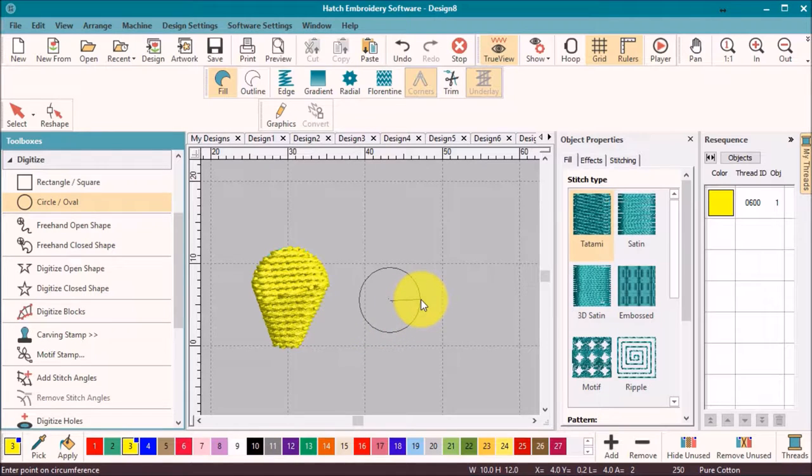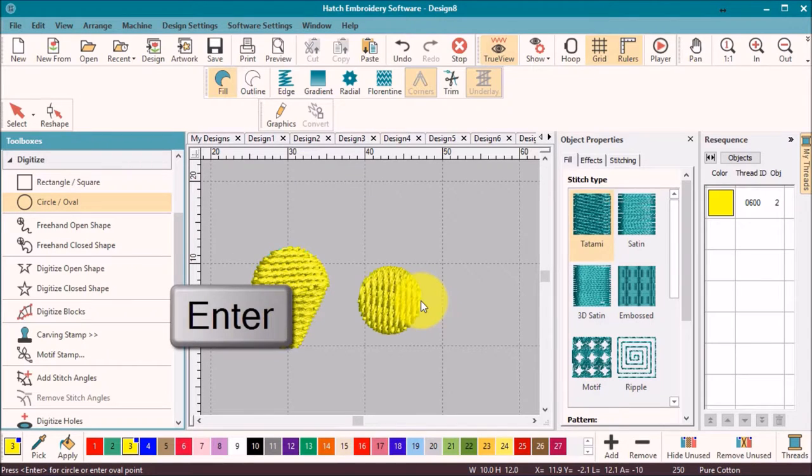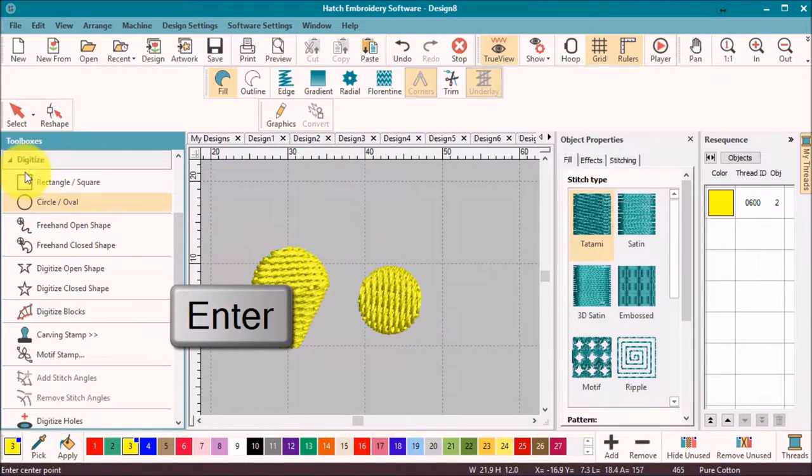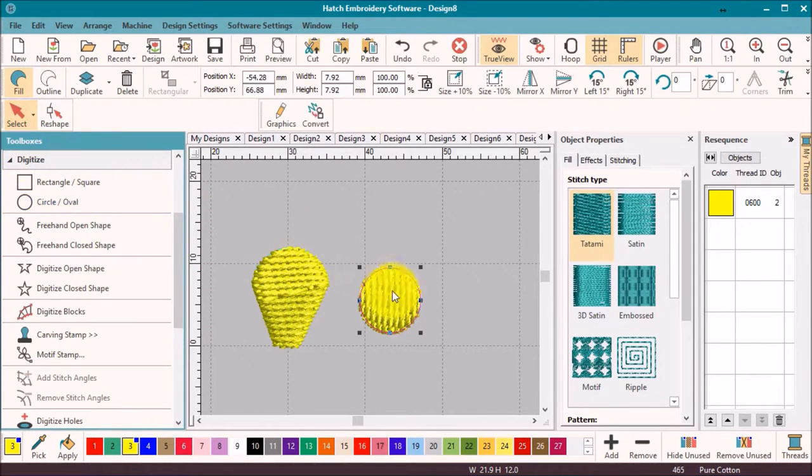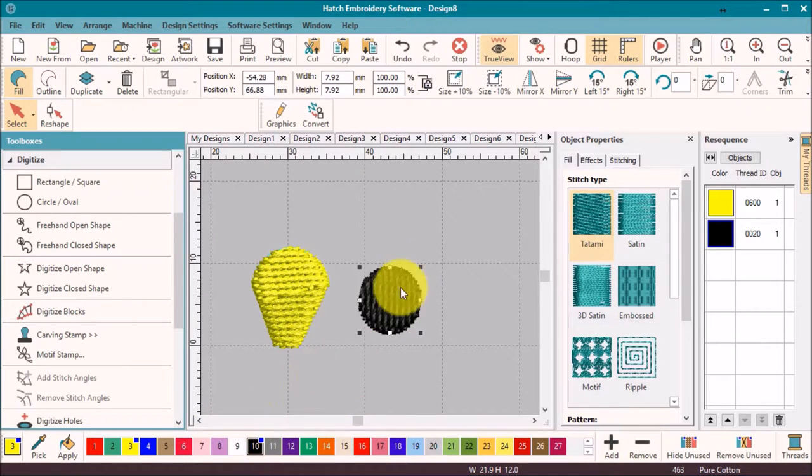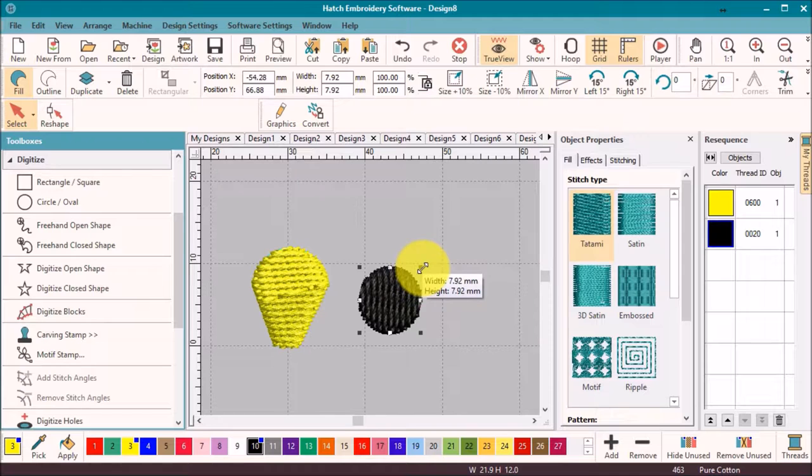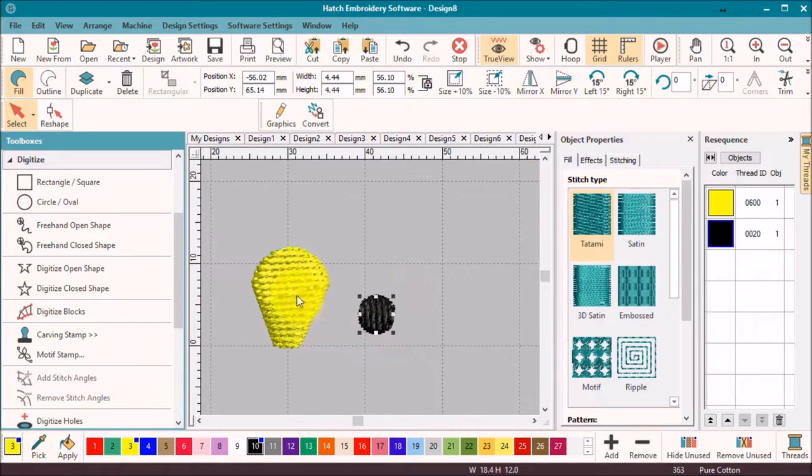Now select the centerpiece and change the color and if required reduce the size of the object by selecting one corner node and dragging in. Now select both objects by dragging a box around them with my select tool.